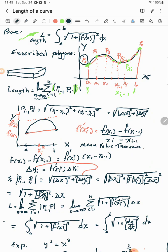The distance between one section — between pᵢ₋₁ and pᵢ — is the familiar distance equation: the square root of (xᵢ − xᵢ₋₁)² + (yᵢ − yᵢ₋₁)². That distance formula is simply derived from the Pythagorean theorem.